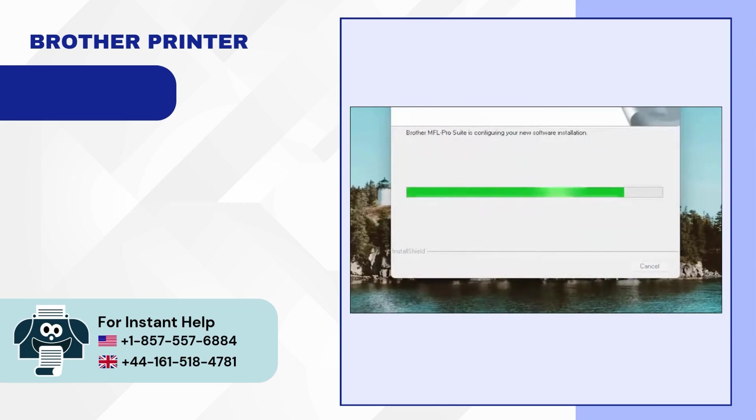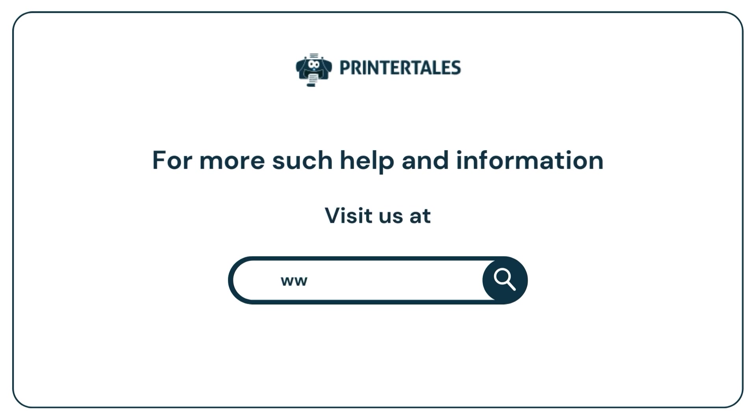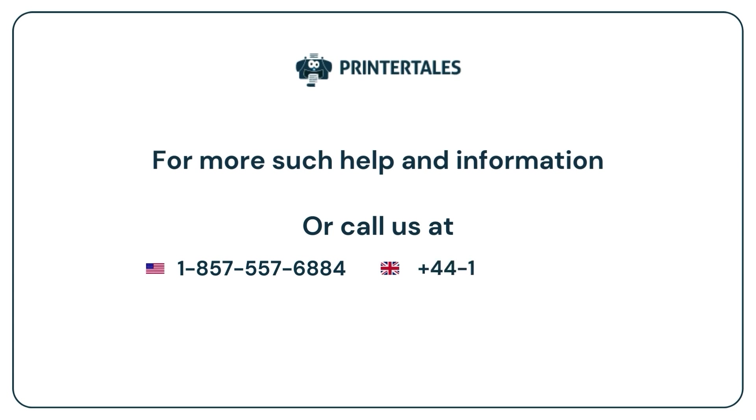For more such help and information, visit us at www.printertales.com or call us at 1-857-557-6884 or +44-161-518-4781.